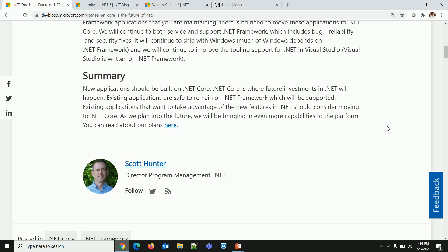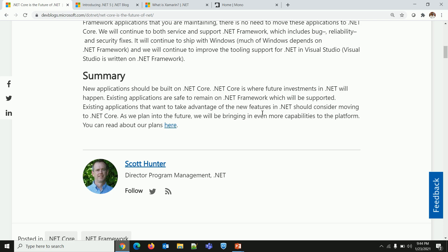Let me take you directly to the summary. New applications should be built on .NET Core — a pretty clear message. .NET Core is where future investments in .NET will happen. Existing applications are safe to remain on .NET Framework, which will be supported. Existing applications that want to take advantage of new features in .NET should consider moving to .NET Core. These four lines of summary put a very strong statement to the .NET developer community that it is high time to move on to .NET Core.